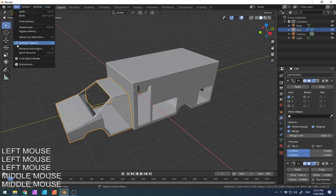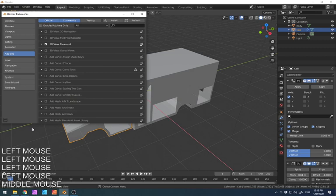Now under the edit menu, the final thing we want to look at is some preferences. So we have add-ons here. And this allows us to bring in additional stuff.